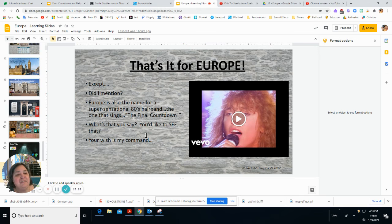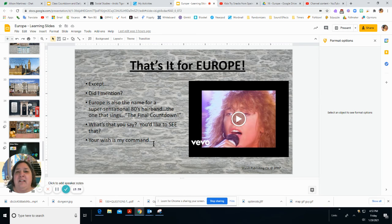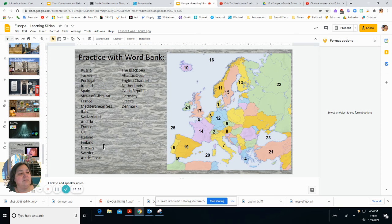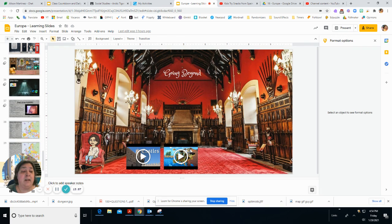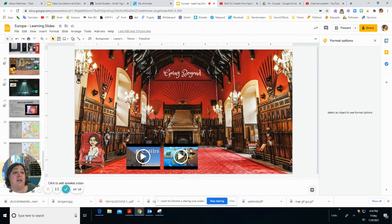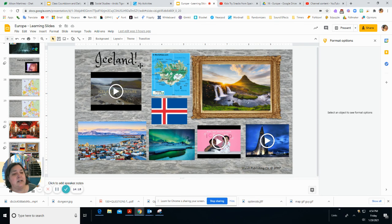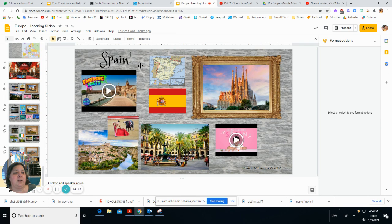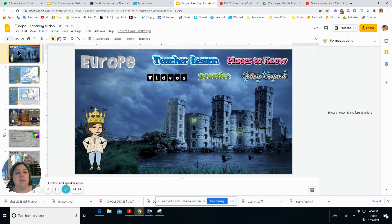Europe is also the name of a super sensational 80s hair band that sings 'The Final Countdown.' I've put that link here because you haven't understood the 80s until you watch the Europe Final Countdown video — it is epic. We will practice in class with and without a word bank. There's a going-beyond section with links to different countries — if your grade is caught up and you have an A, get in there and learn more. That's all for Europe — see you in class, and happy weekend!